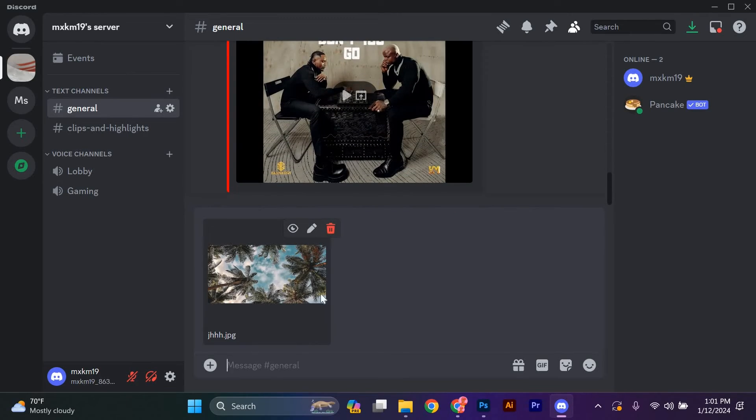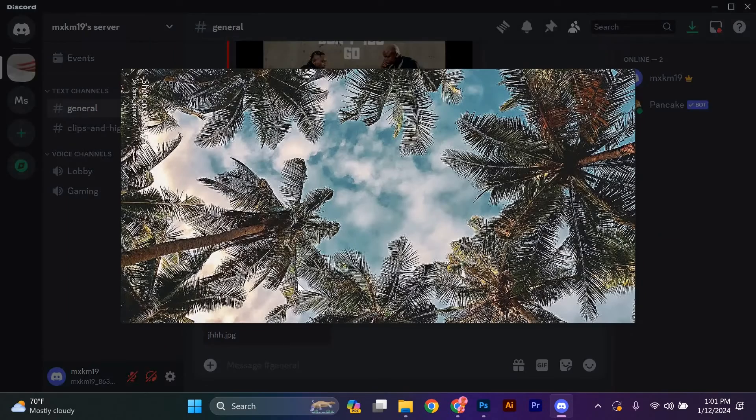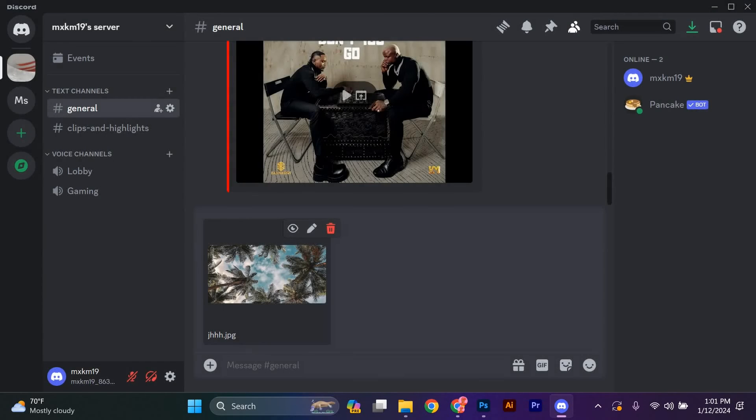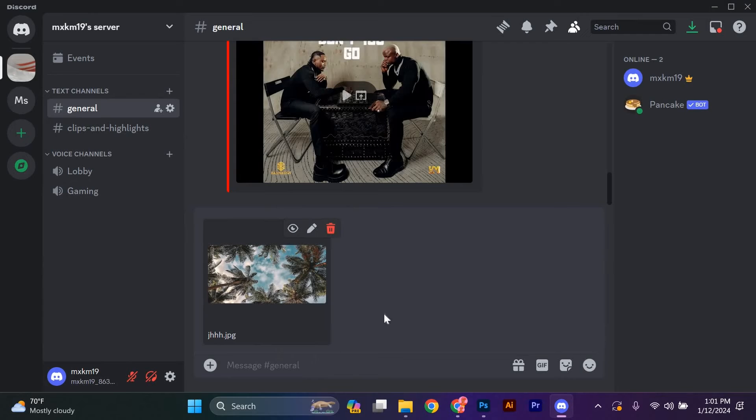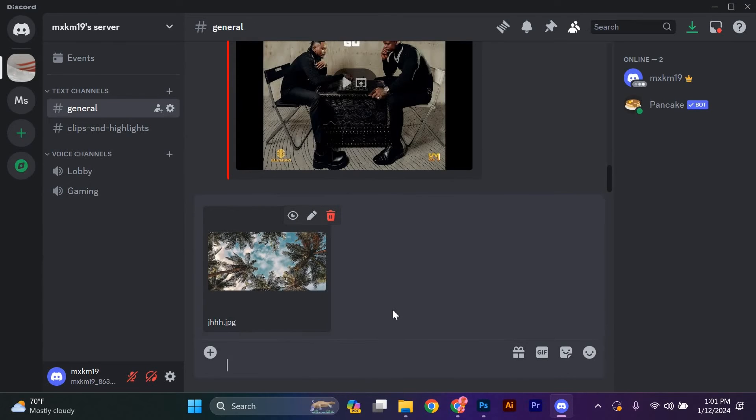Once the upload is complete, Discord will display a preview of your image in the chat box. You can add a caption or description if you want. You've successfully uploaded an image to Discord. Your friends or fellow server members will now be able to see and react to your awesome picture.